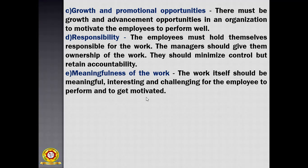So this is about the theories of motivation. Up to this, the fourth unit is over. From Monday onwards, I will start the fifth unit — that is the last unit. Thank you.